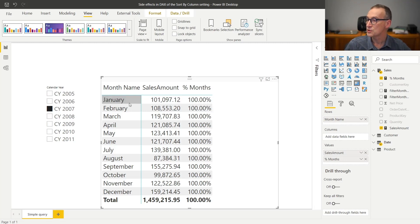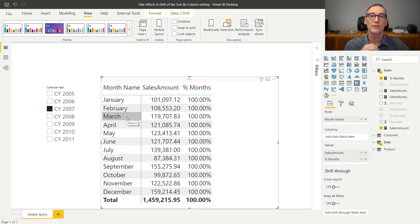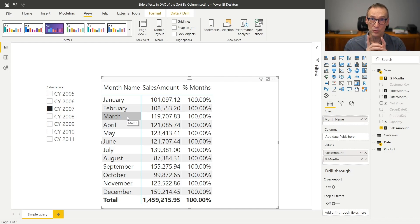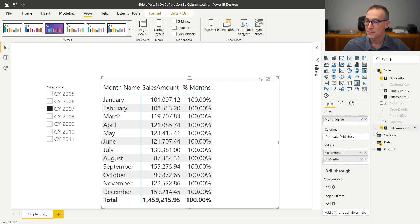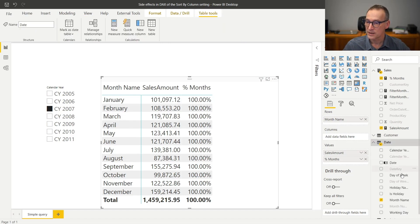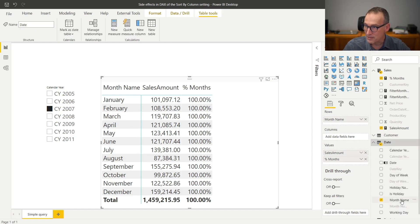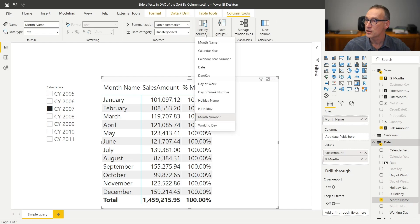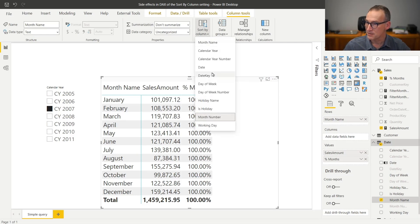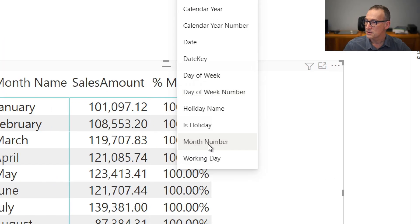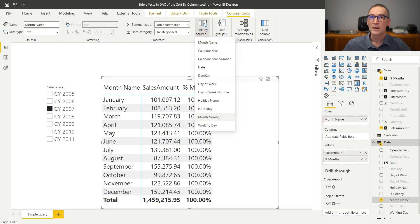You can see it here. It is sorting January, February, March, and not using alphabetical sorting. It is doing that because the month name is sorted by month number. We can look at that. If we search for the month name under the sort by column, you see that the month name is sorted by month number.